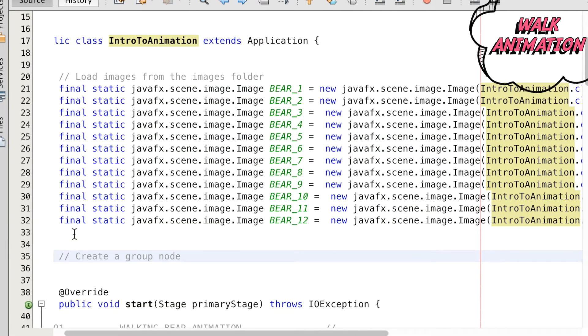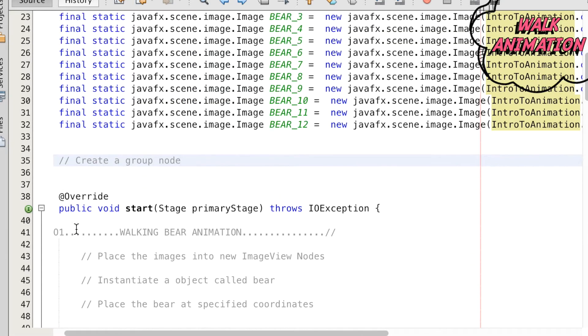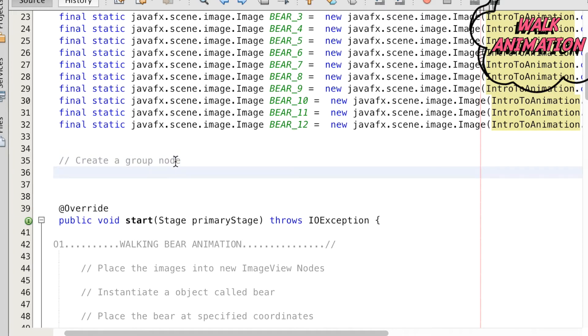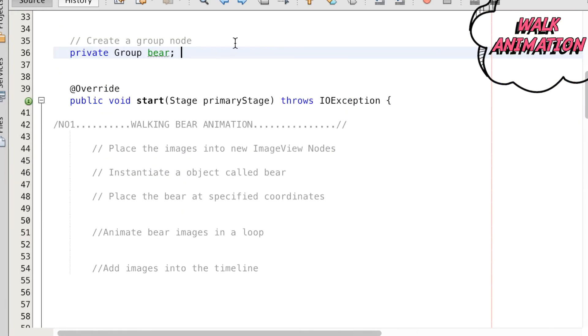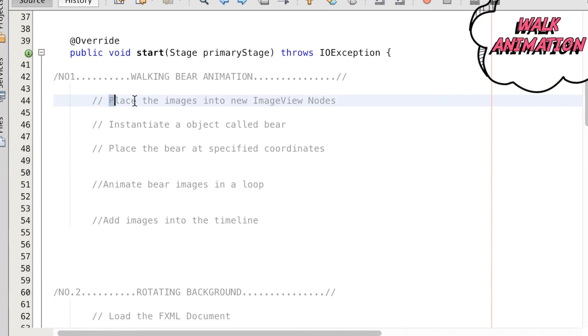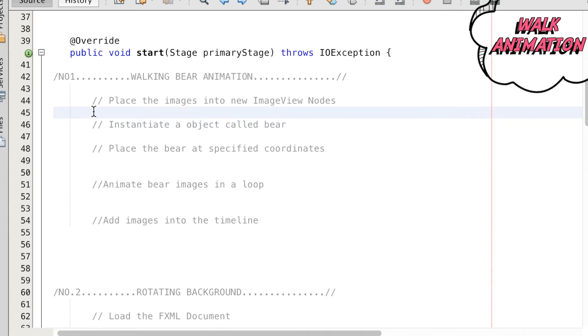Then we can create a group node called bear, meaning that any transformation applied to the bear group will be applied to all children of that group. So if we try running the file, nothing really pops up, so we're going to place the images into an ImageView node so that it can be displayed on the scene.